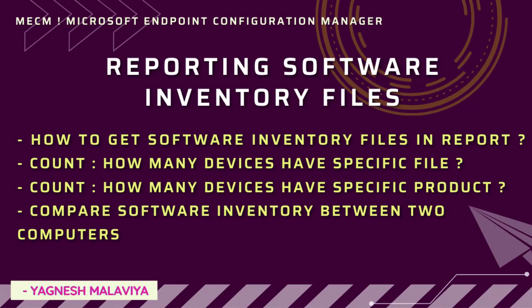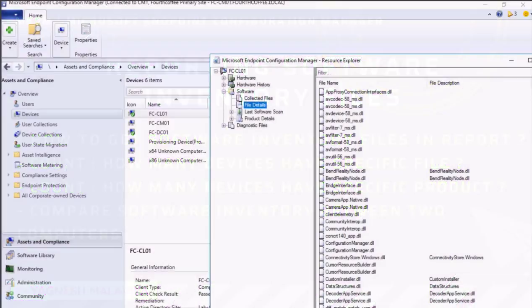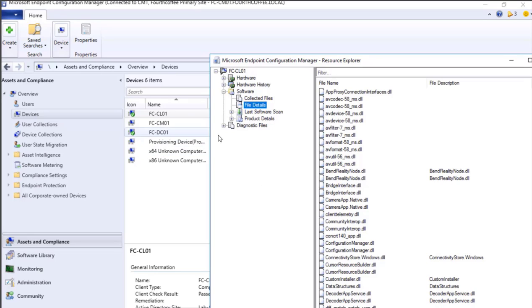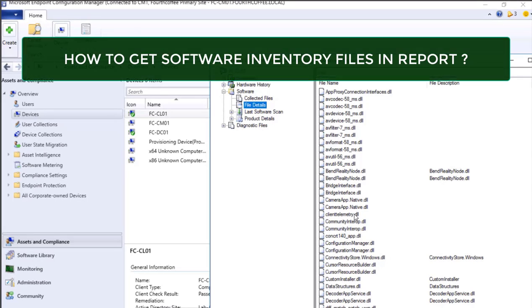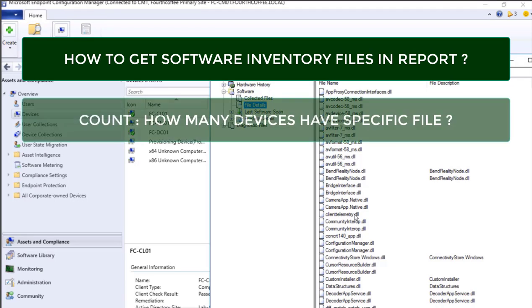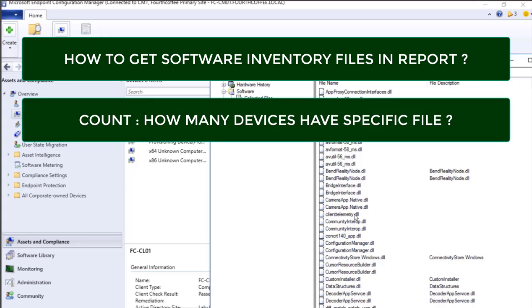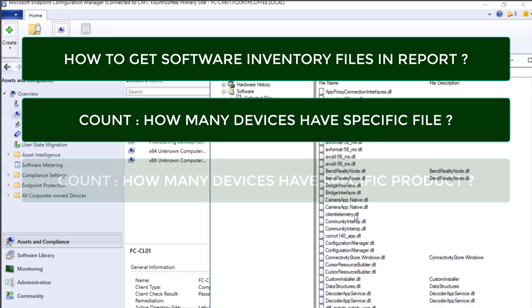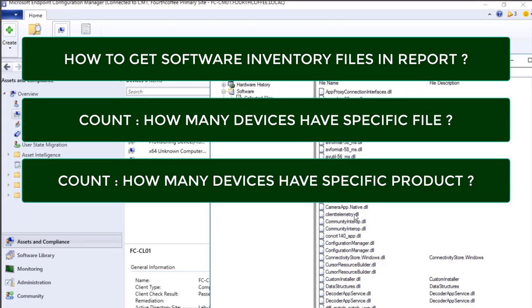In the previous video we defined settings so that we can get all the defined files from a given computer through Resource Explorer. Now in this particular video we will understand how we can share this set of files in a structured report format. Also, if we want to count how many devices have a specific file or specific product, or if we want to compare software inventory between two computers, everything we are going to see in depth in this particular video.